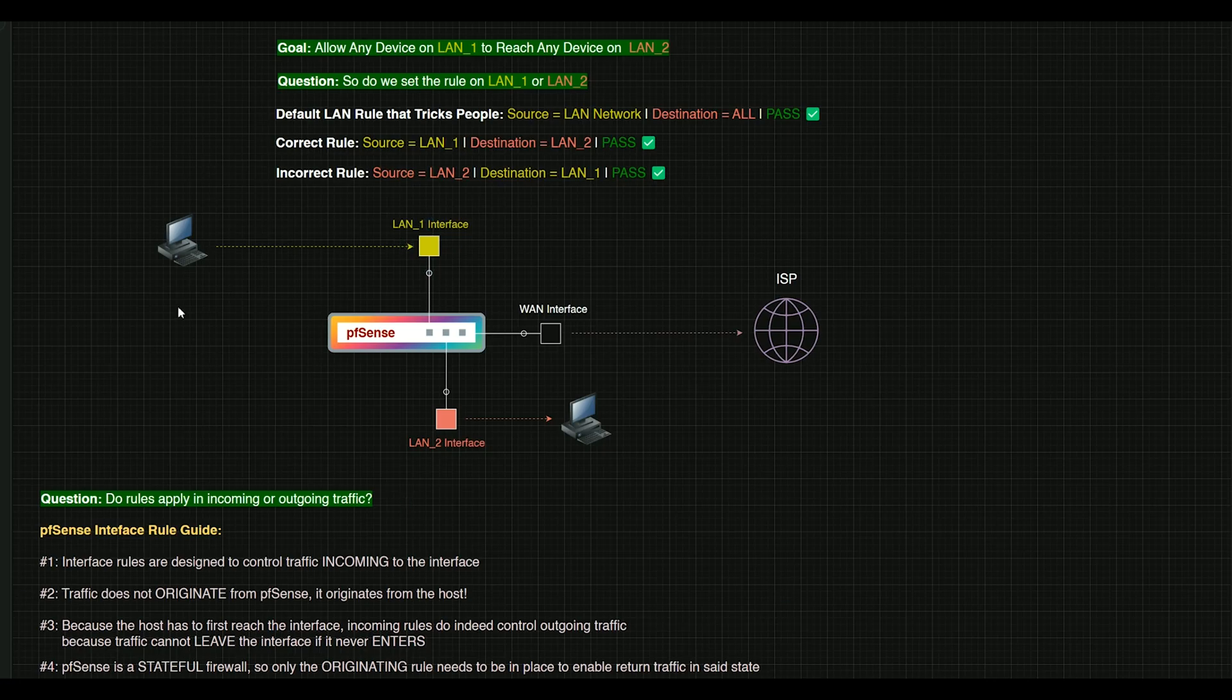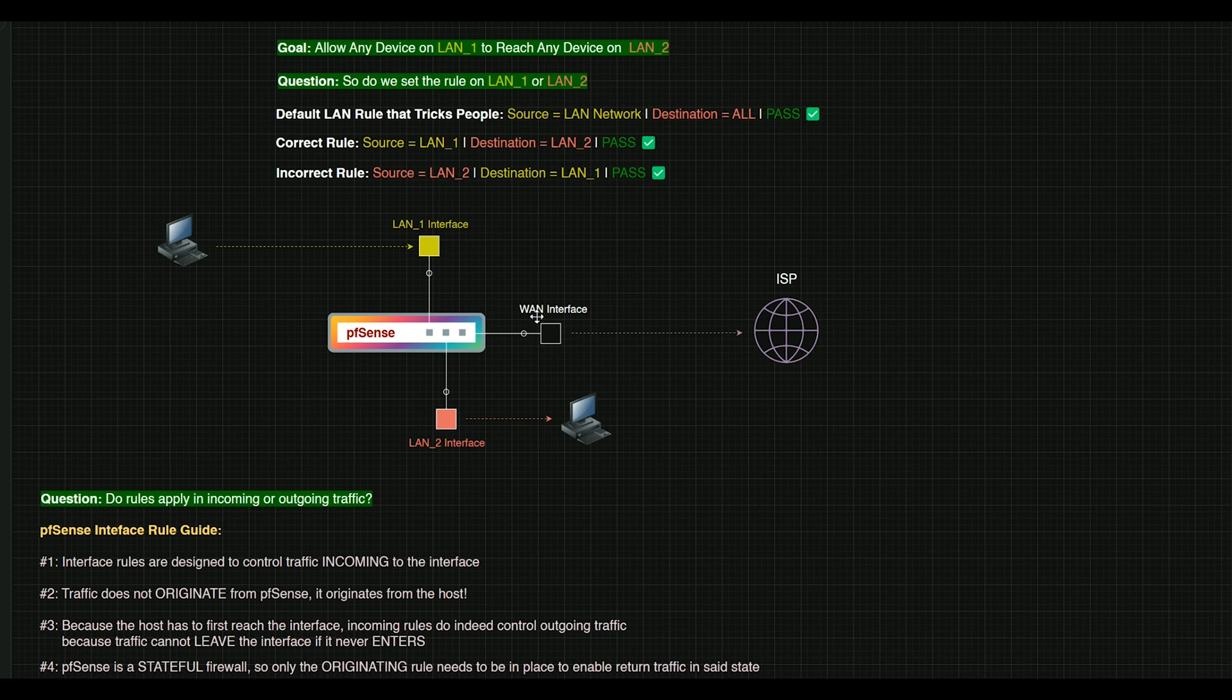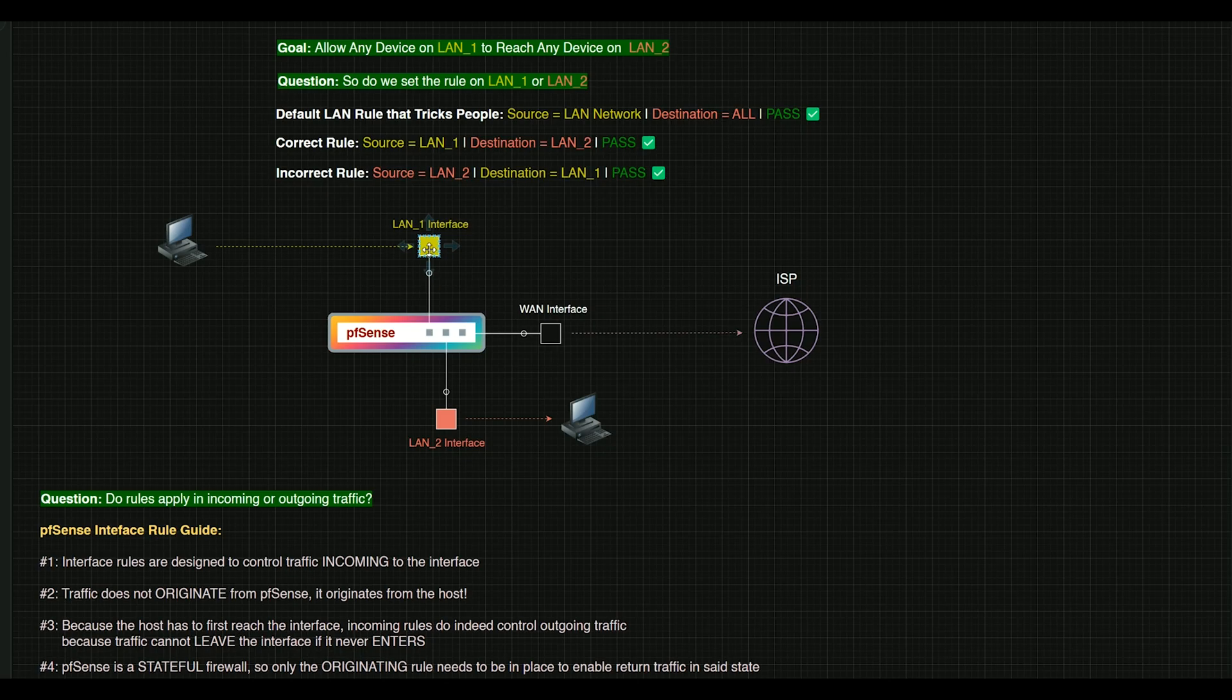And point number four here, PFSense is stateful. So that means that we don't have to have an accompanying rule on the LAN 2 interface. So again, the mission here is for devices on LAN 1 to reach LAN 2. So what we will do is set the rule on LAN 1.